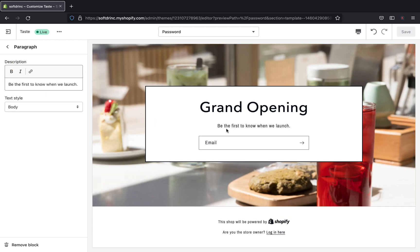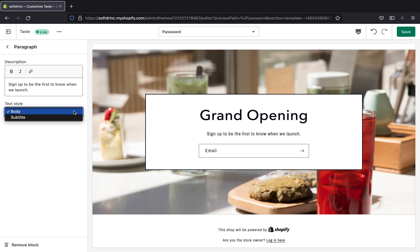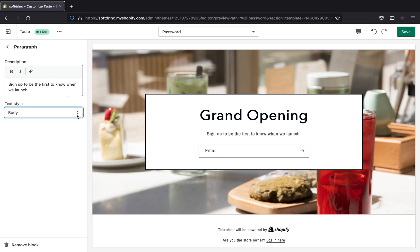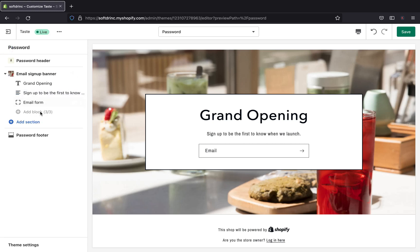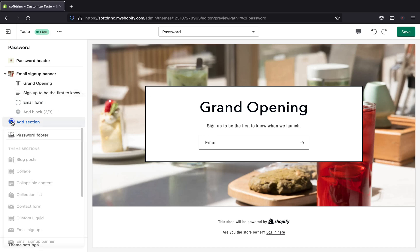Now we're in the text section. Right now it says 'Be the first to know when we launch' — you can edit it to whatever you want, something like 'Sign up to be the first to know when we launch.' You can also change the text style to subtitle or body. Now the next section is the email form — there aren't any customizable settings available for it right now, but it looks really great.